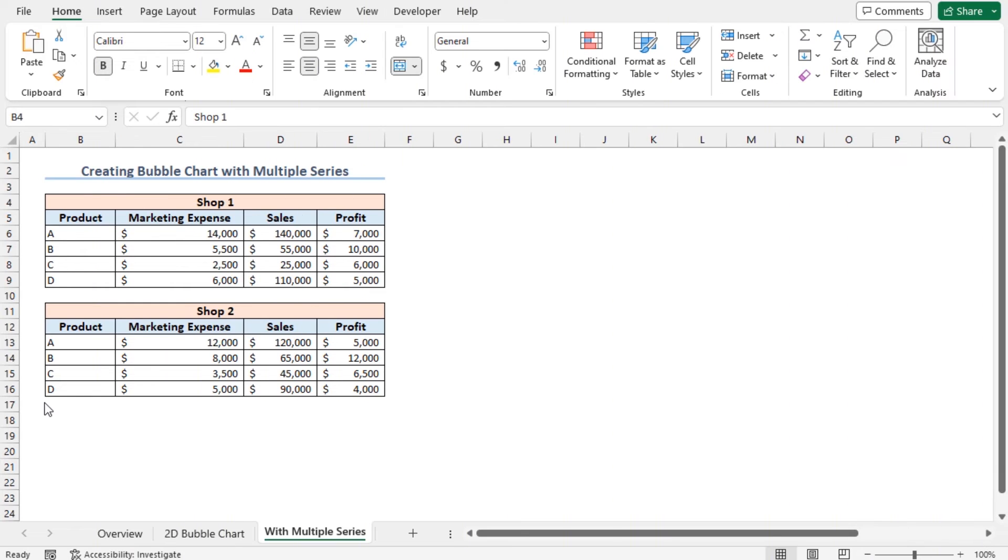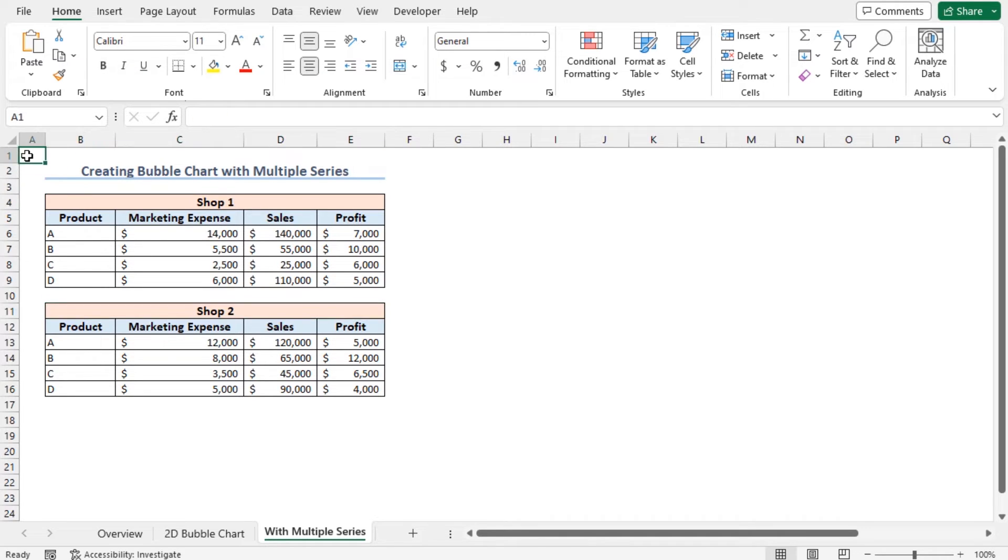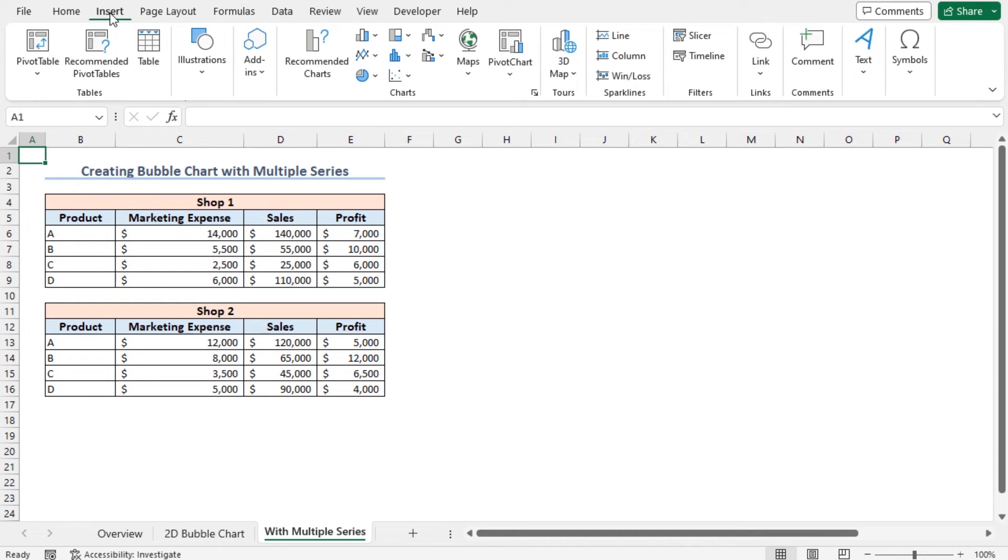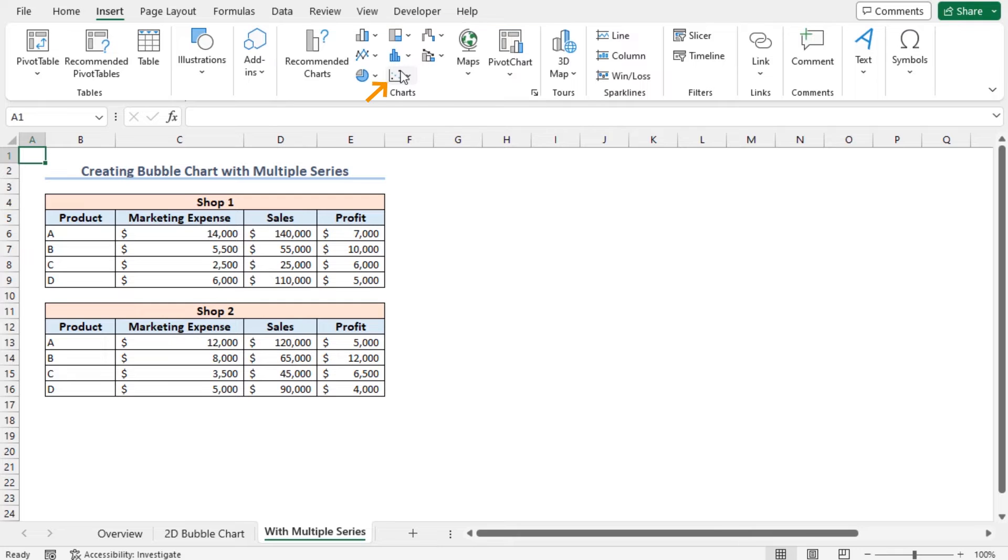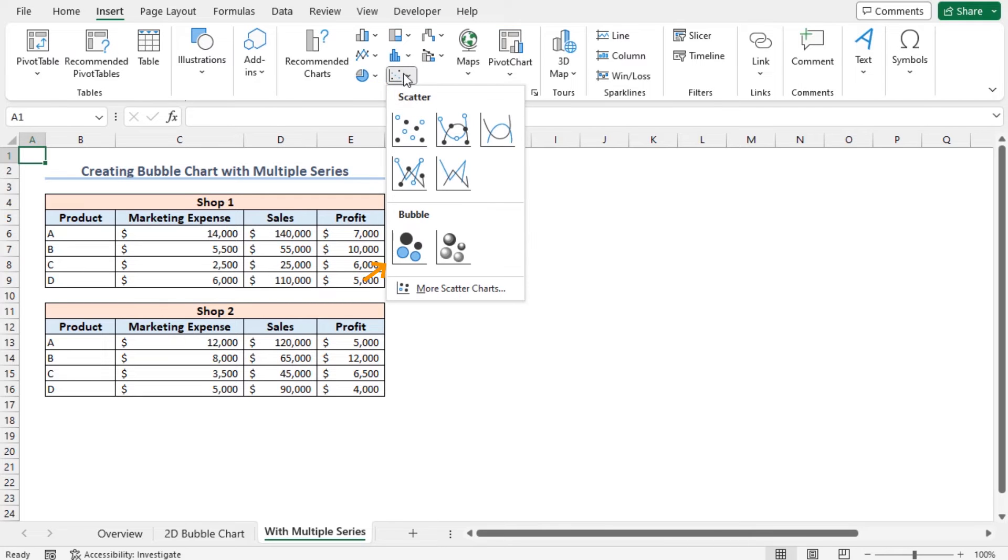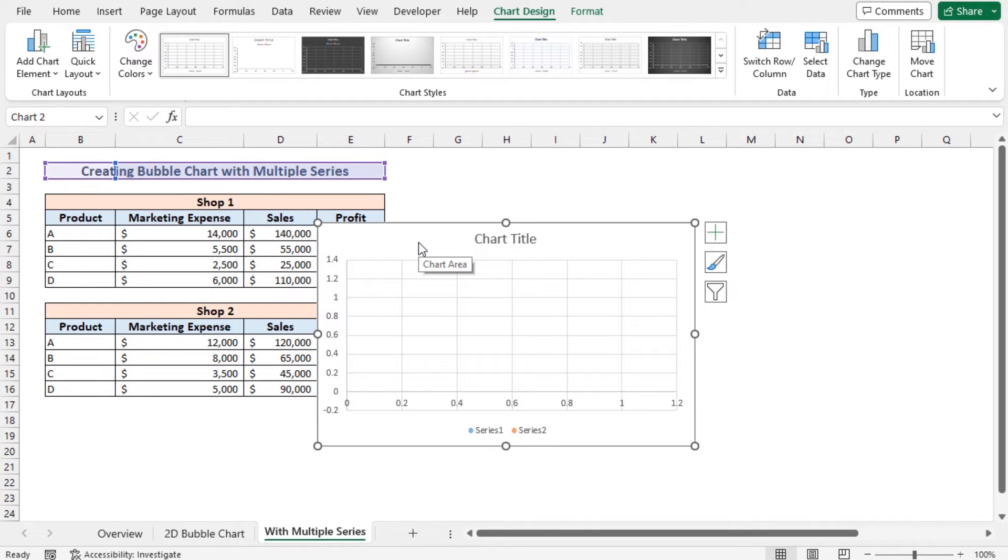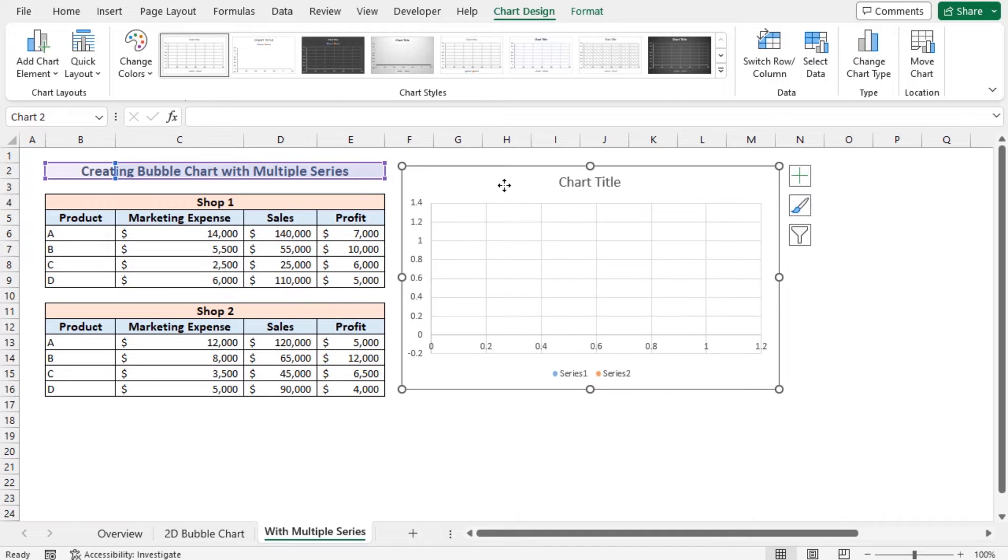You can create a bubble chart with multiple series. For example, I have Shop 1 and Shop 2 data in this dataset, and I will create a bubble chart using this dataset. Move to the Insert tab. From the charts section, click on Insert Scatter or Bubble Chart. Choose the bubble chart. As a result, a blank chart is created.